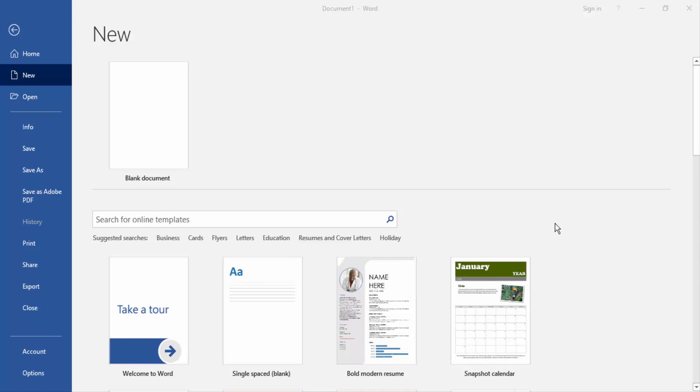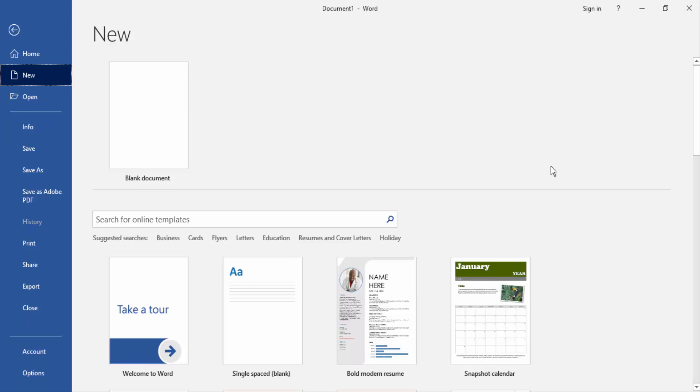Assalamualaikum, hello friends, how are you? Welcome back to my another video. In this video I am going to show you how to write a number below a letter in Microsoft Word. Let's get started.